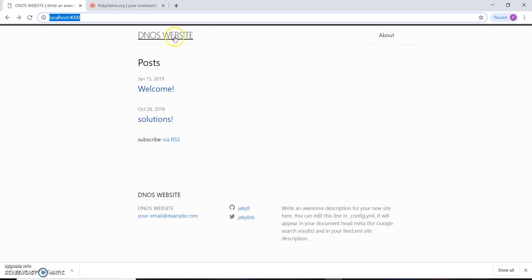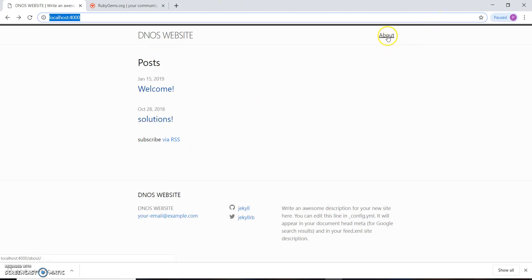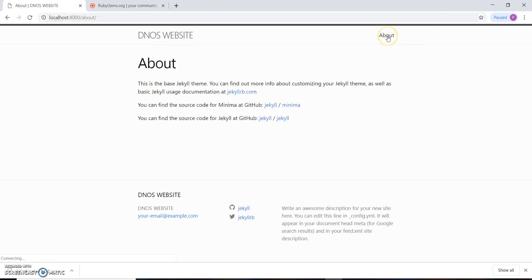In the last video we created this website using Jekyll. This is the title, this is the page section, and these are the blog posts of that website. For creating such pages — this is the About page — we will need to include a markdown file in the root directory of our website.